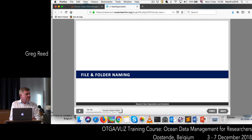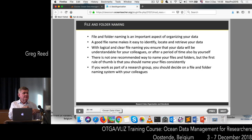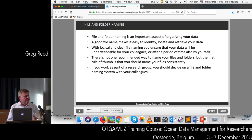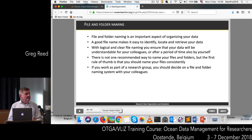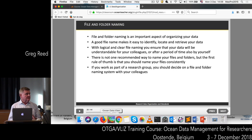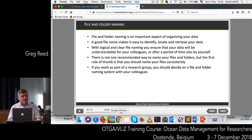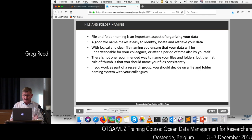Now I want to look at file and folder naming — how you actually name your files and name the folders where you're going to store your data. This is another very important aspect of managing your data. File naming makes it easy to identify, locate, and retrieve your data both now and into the future. You should have a logical and clear file naming system that you and your colleagues within your project understand. Decide on this system and document it — discuss it with your colleagues.